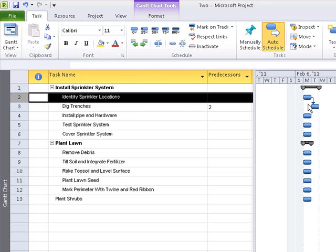In the task sheet on the left, the predecessor column provides a logical place to record the task number of predecessor tasks.